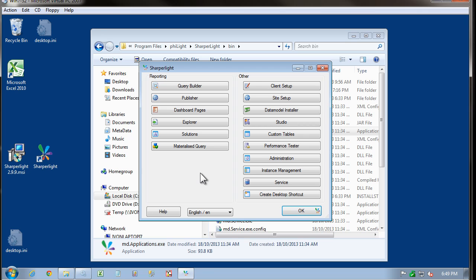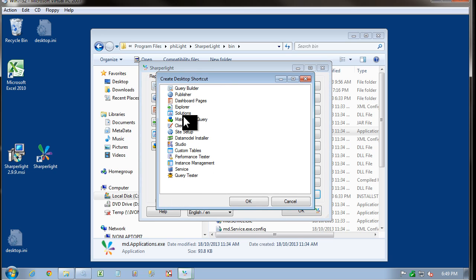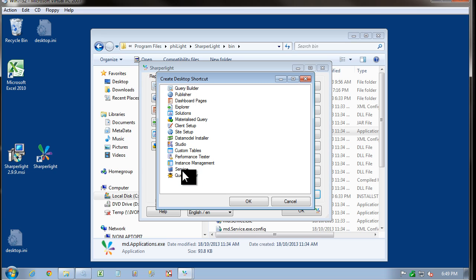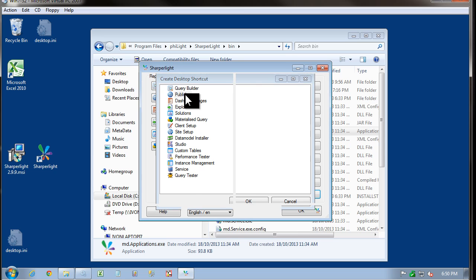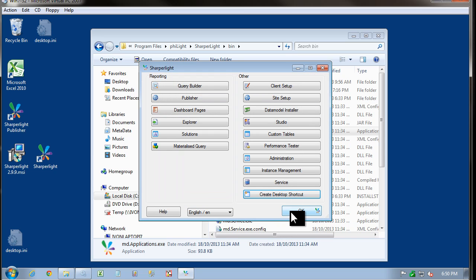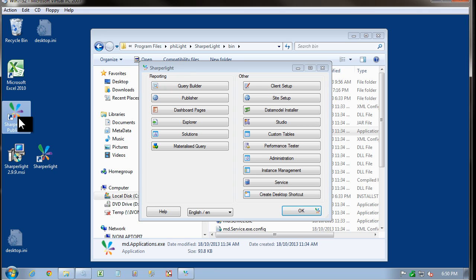You can see that we have a menu to the various applications in Sharpa Lite. Come down to the bottom here. You can see there's a Create Desktop shortcut. If I click on this, I can create a shortcut to any of the components within Sharpa Lite. I'm going to create a shortcut to Publisher. Just double click on this. And you can see that it's put a shortcut to Publisher directly on my desktop.